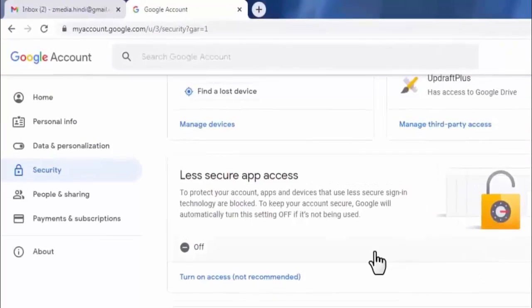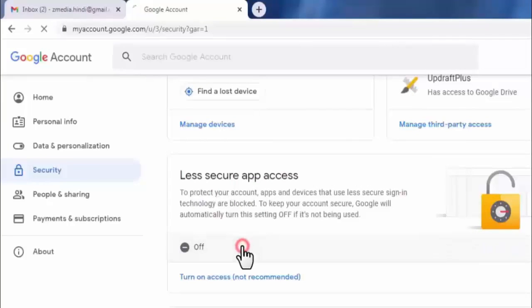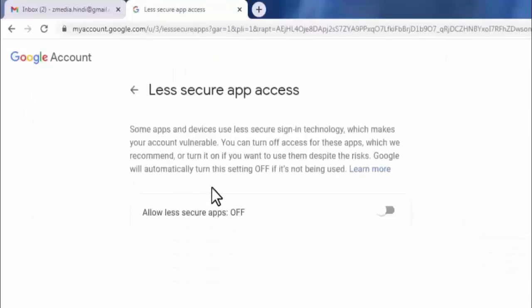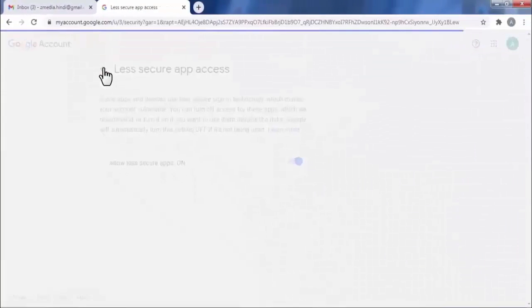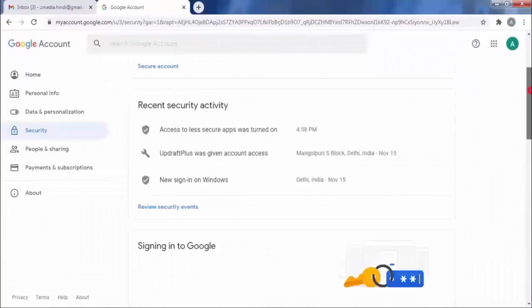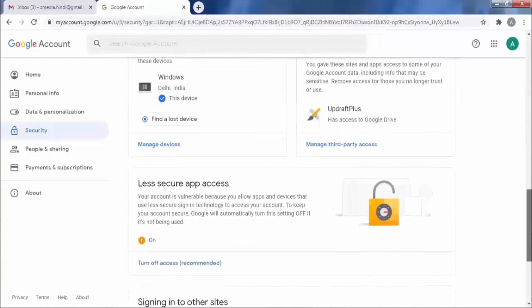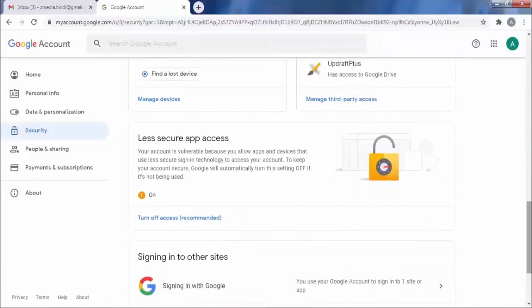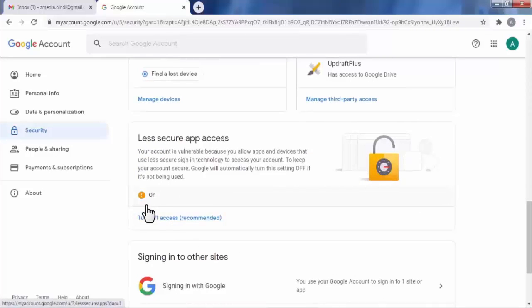You need to enable this setting, as Gmail considers Outlook 2013 as a less secure app. Turn it on. As you can see, you have turned on 'Less Secure App Access' for your Gmail account.